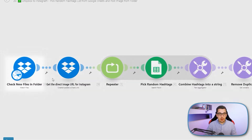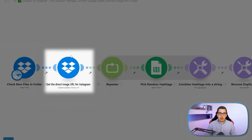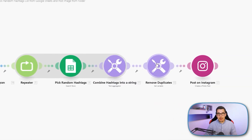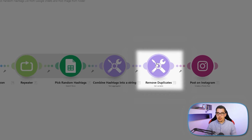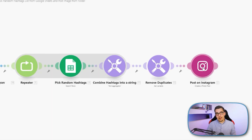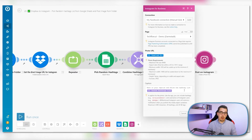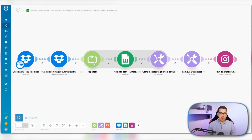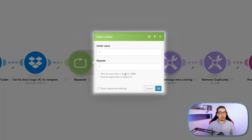We have the 'check new files in folder' module from the previous scenario, then we download it, and then we have this middle part with a repeater. We pick a random hashtag, combine the hashtags into one string, remove duplicates with some advanced functions, and finally post it to Instagram with the complete list. For the repeater we set it to the number of hashtags we want in our final list. The initial value is always one and then we can repeat it however many times we want.